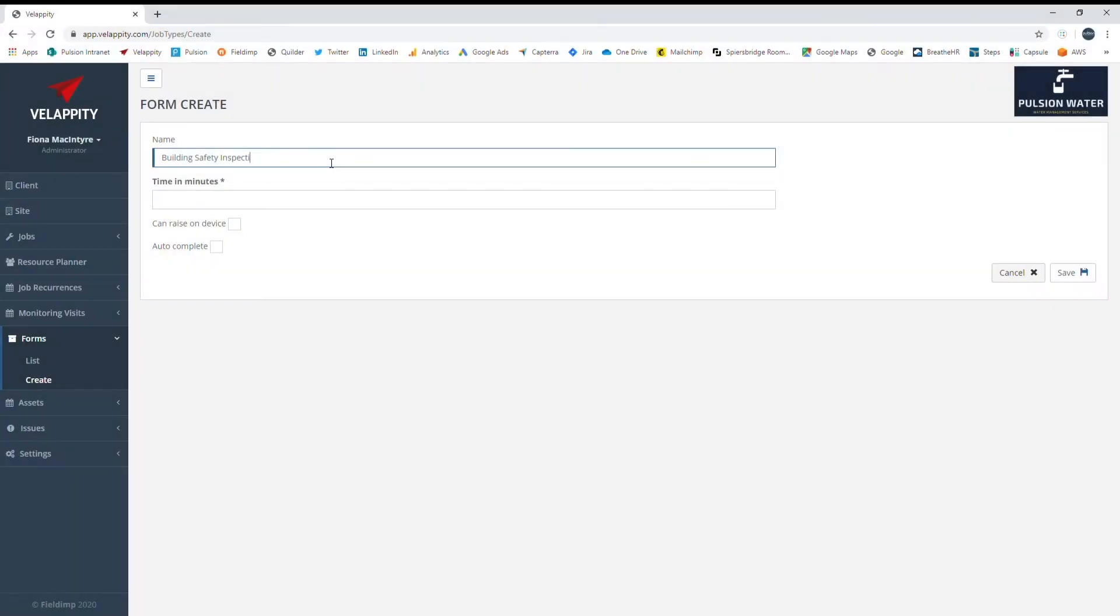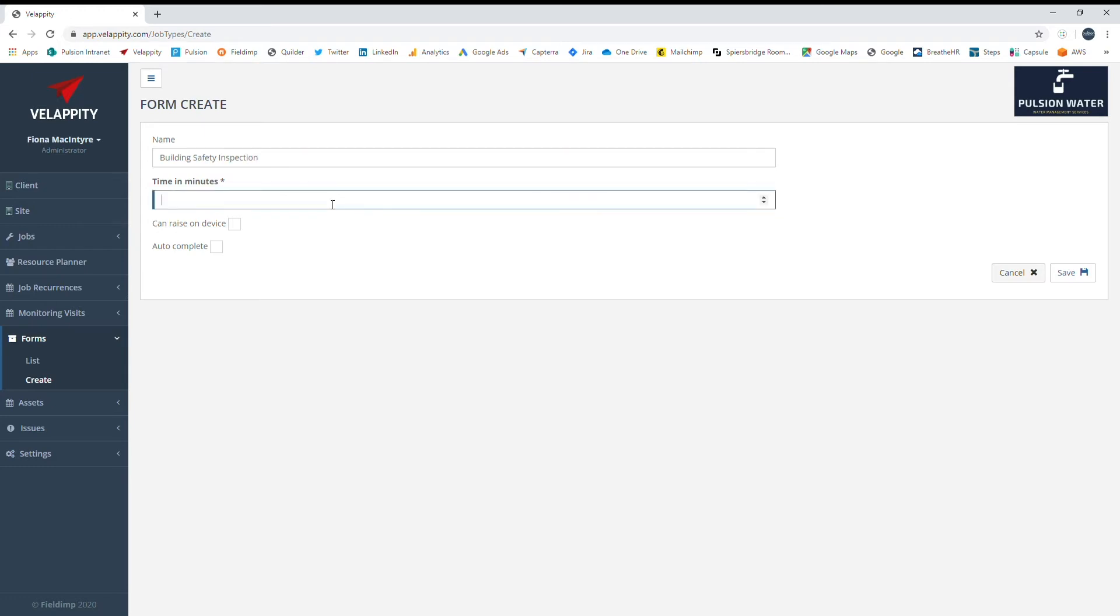Creating forms in Velappity is quick and easy with drag-and-drop functionality. The starting point is always to name the form and enter the allocated time expected to complete the form. Options of raising on the device and autocomplete will be determined by your own processes.